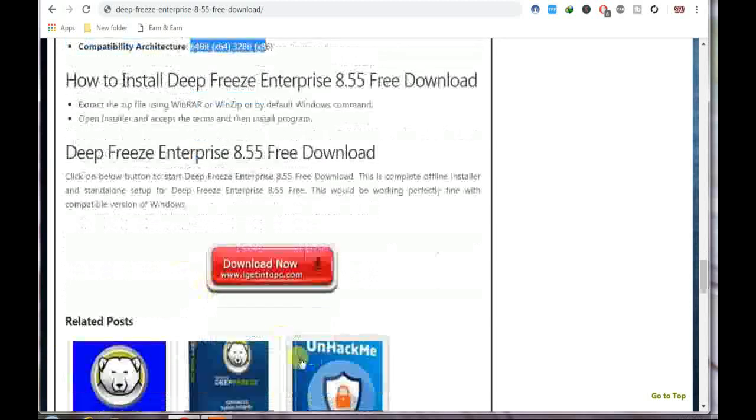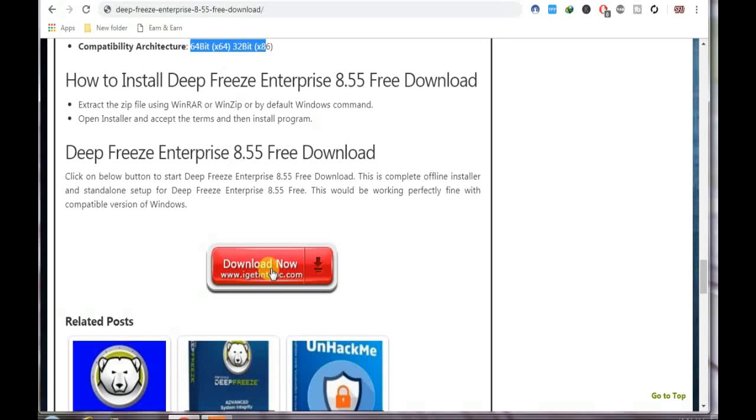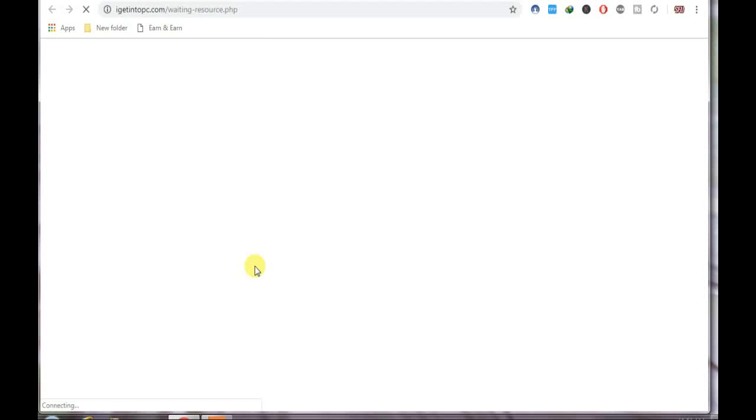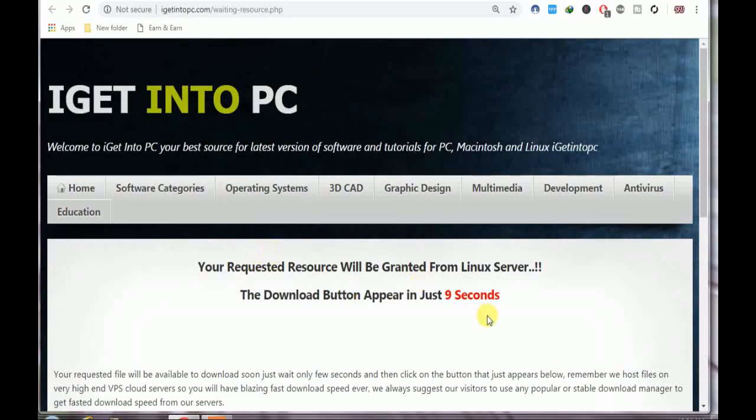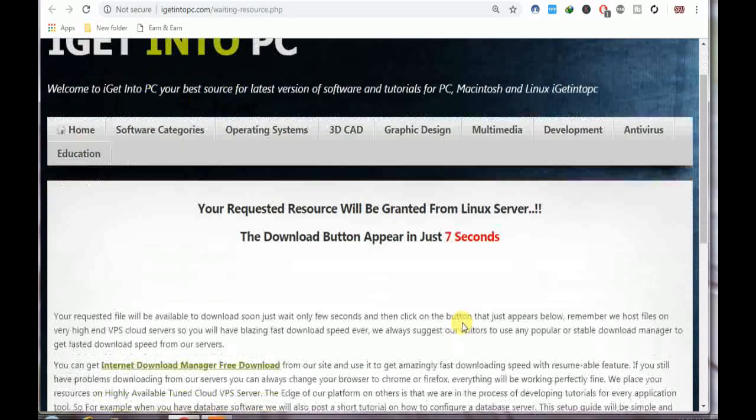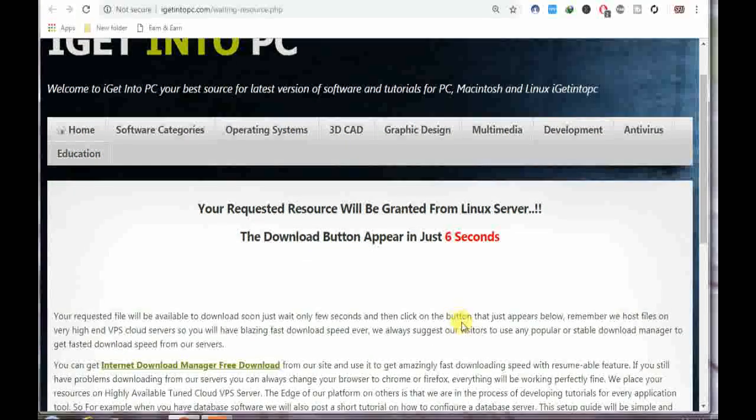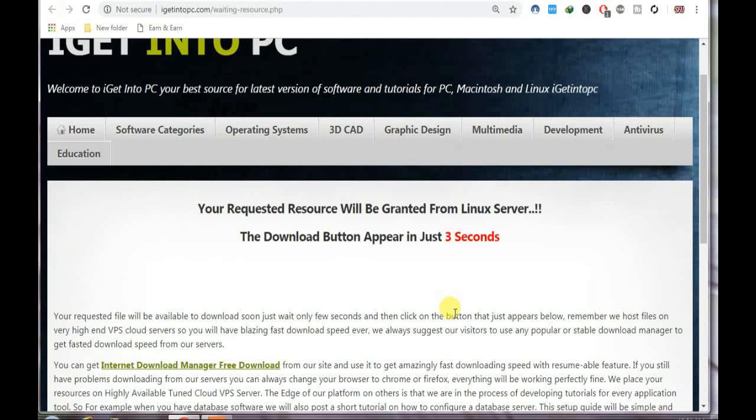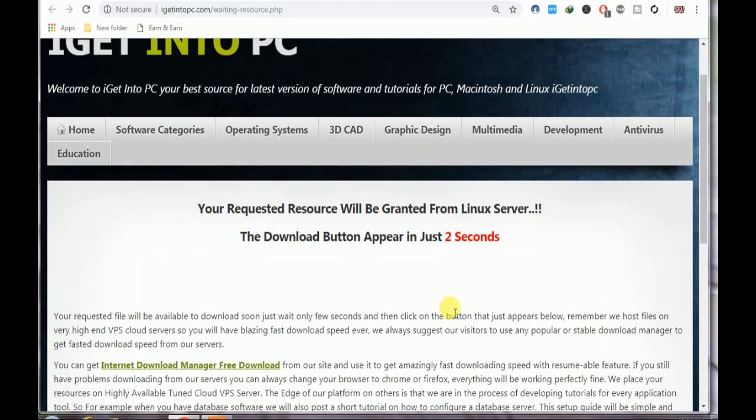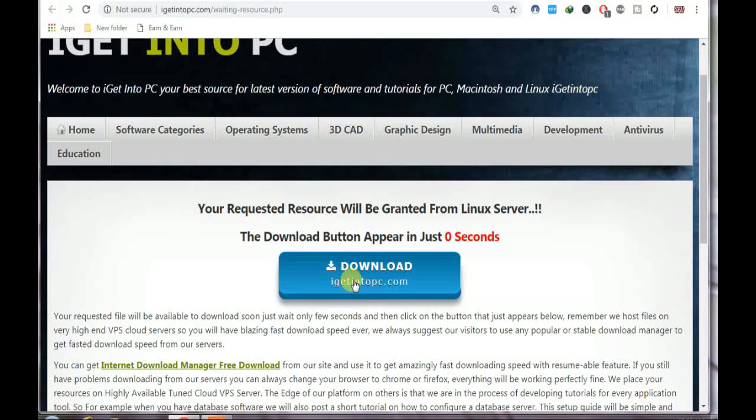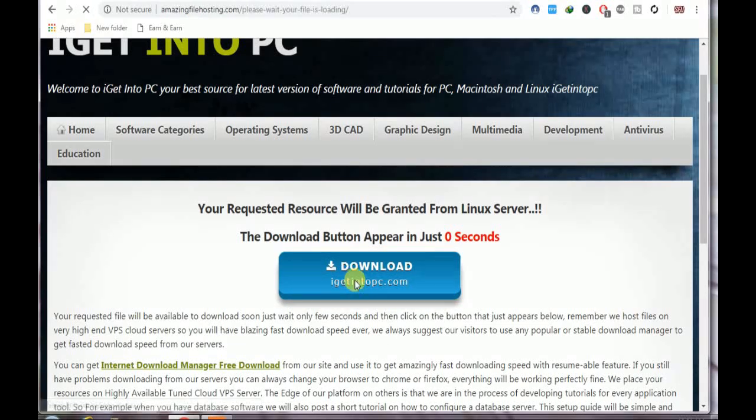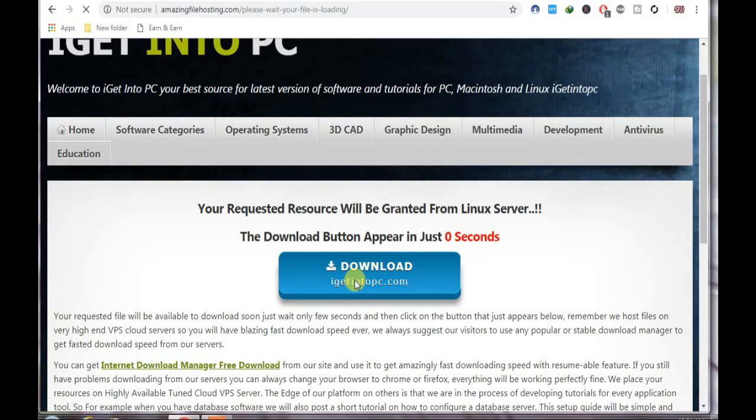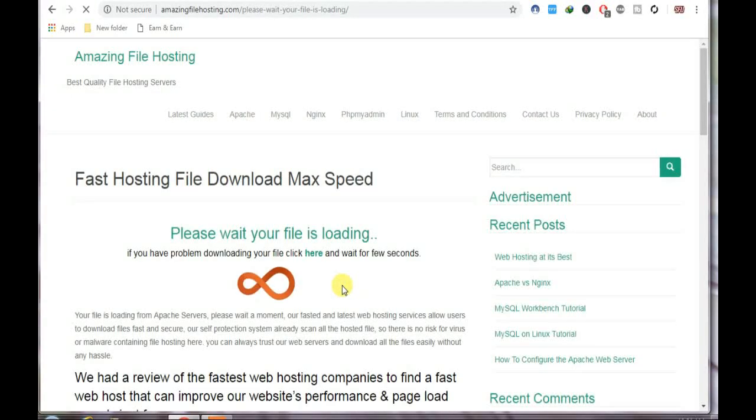You can just click here. Wait, you will come to this page.